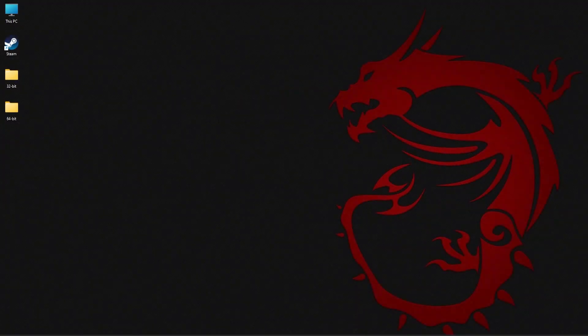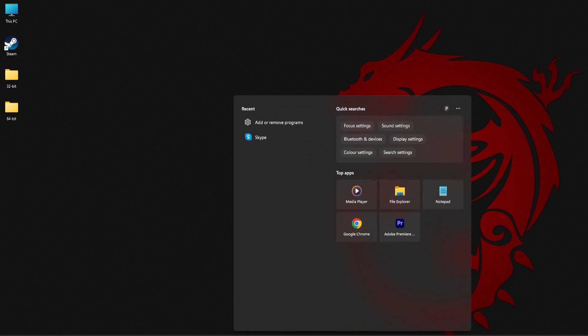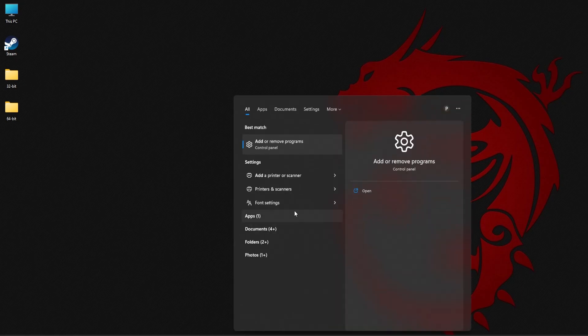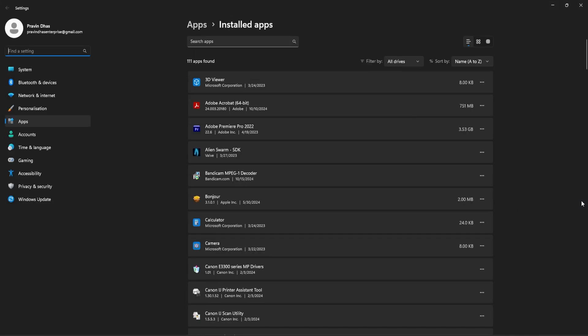For the next method you need to uninstall and reinstall the application that is causing the missing dll error. To do this, go to the search area of the taskbar and type add or remove programs. Click on the first result.